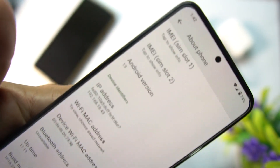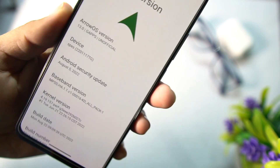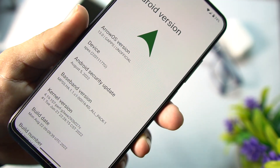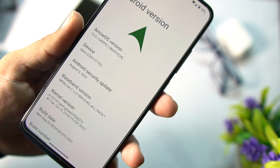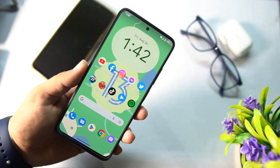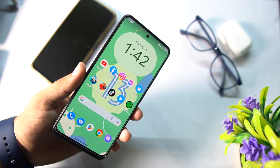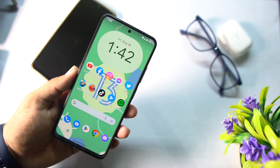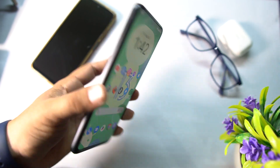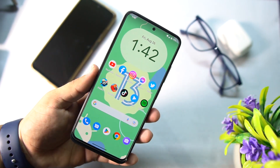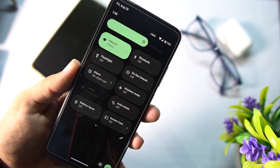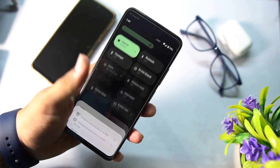At the end we have the about phone. From here you can check your Android version which is Android 13, Aero OS version 13, GF build, and security patch latest 5th August 2022. There is no single bug or video issue except calling is not working in the application, so you cannot do calls. Other than that, everything is working fine — Wi-Fi working, Bluetooth working, everything is working fine in this ROM.